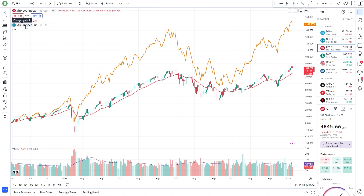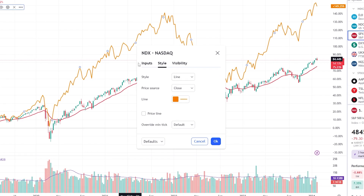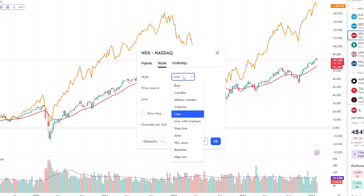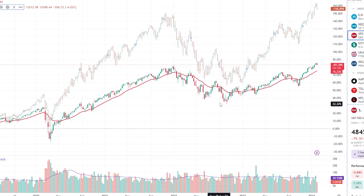Consider utilizing various chart types such as candlestick, line, or bar charts to visually interpret the data for both the first and second charts. You can change the appearance over here in Settings. Each chart type offers a distinct perspective on price movements, enabling a comprehensive analysis.